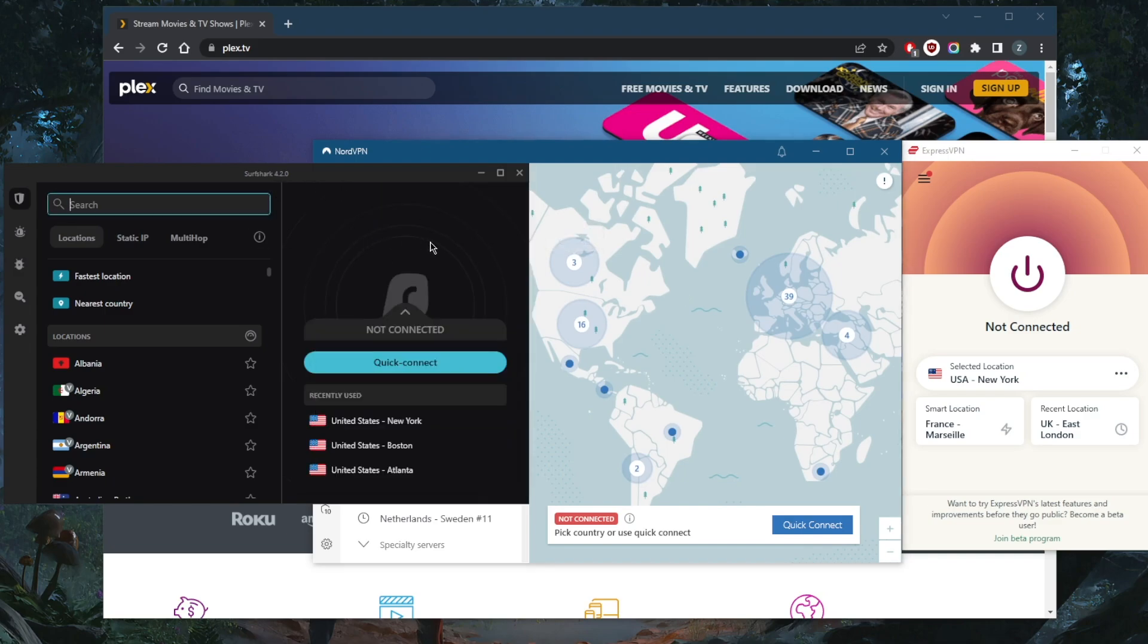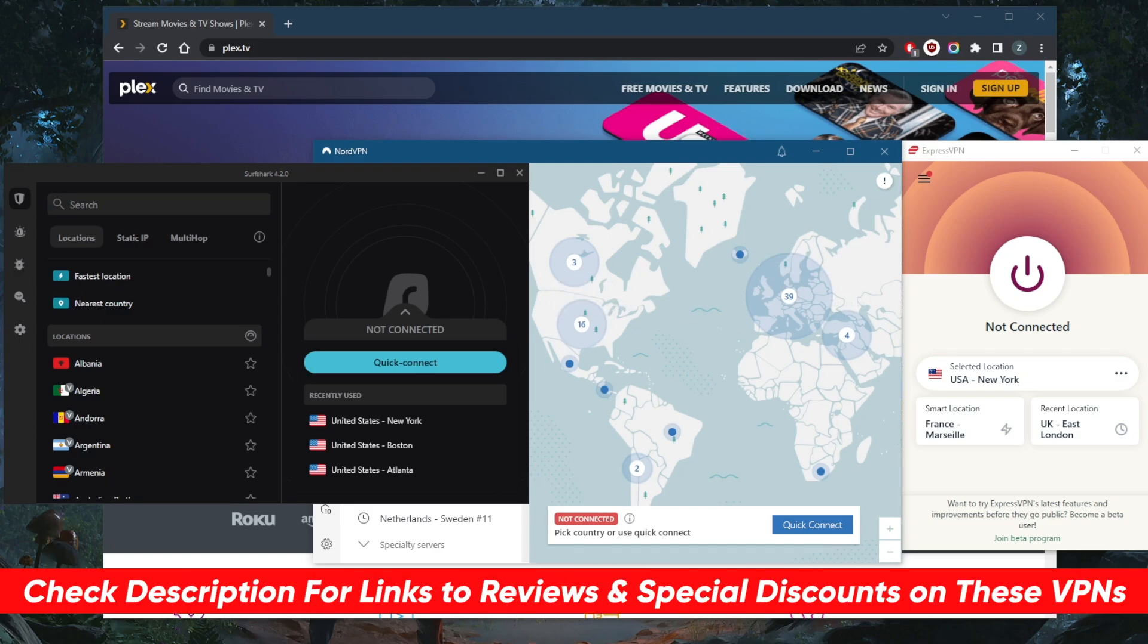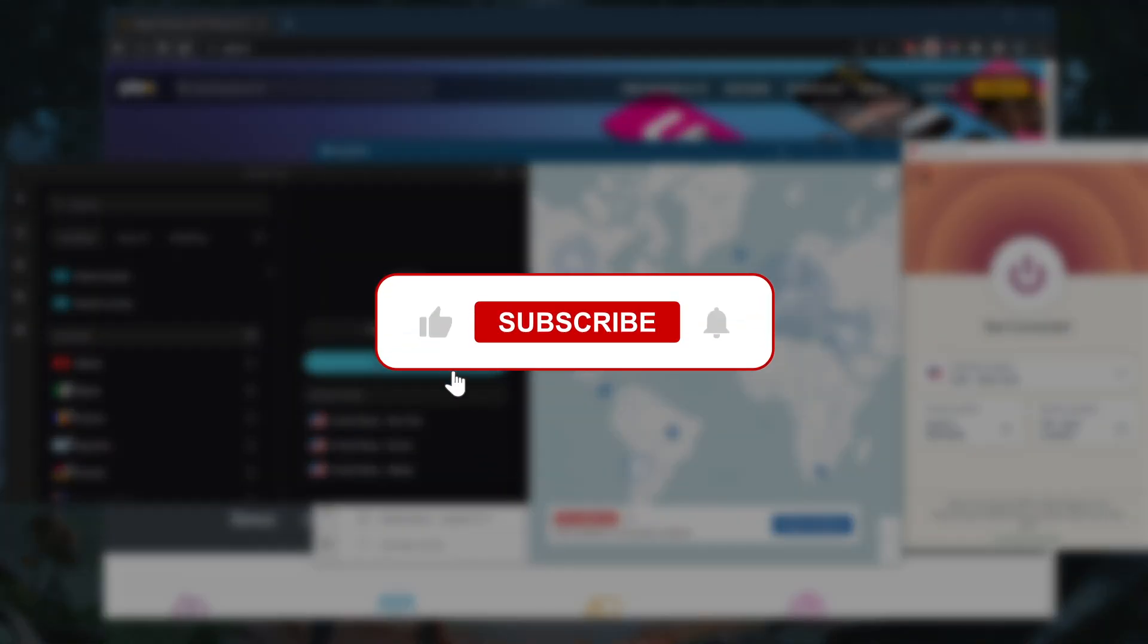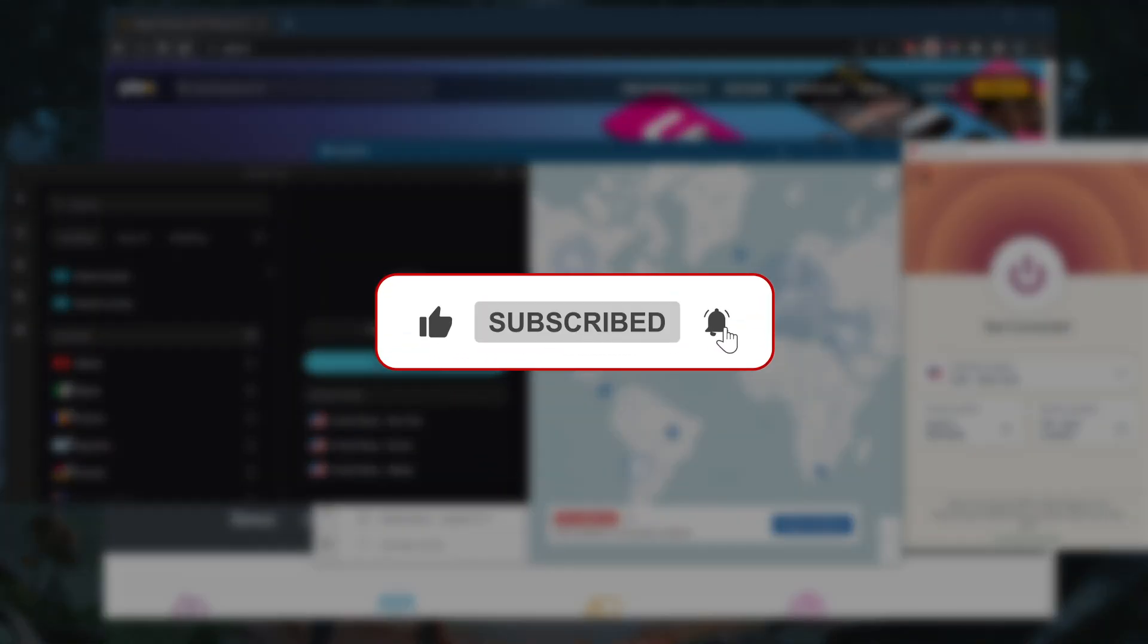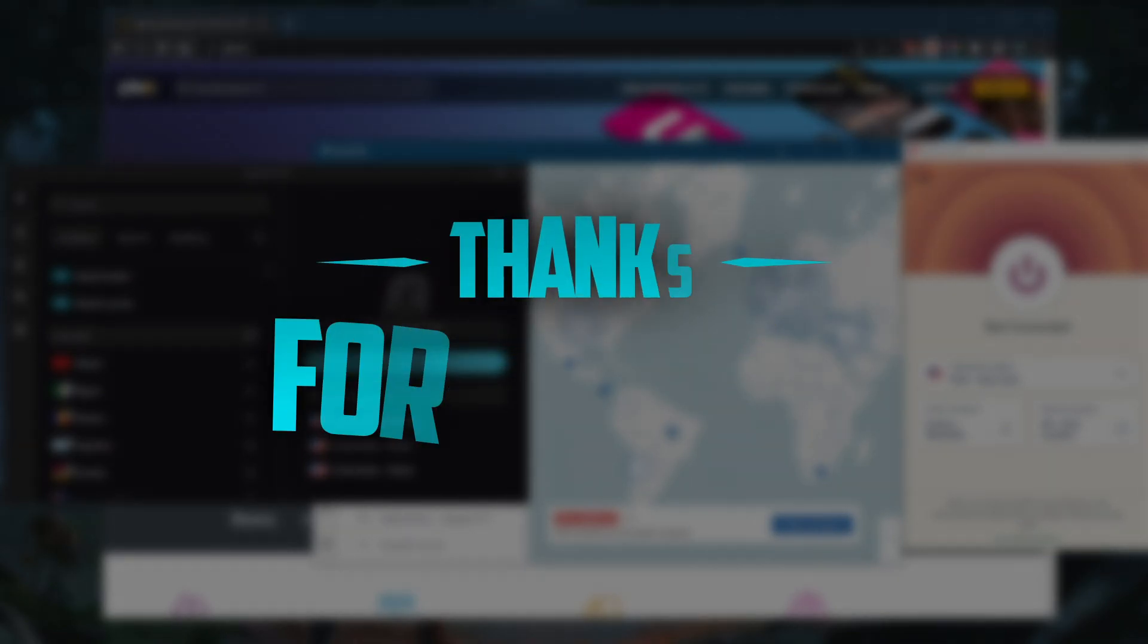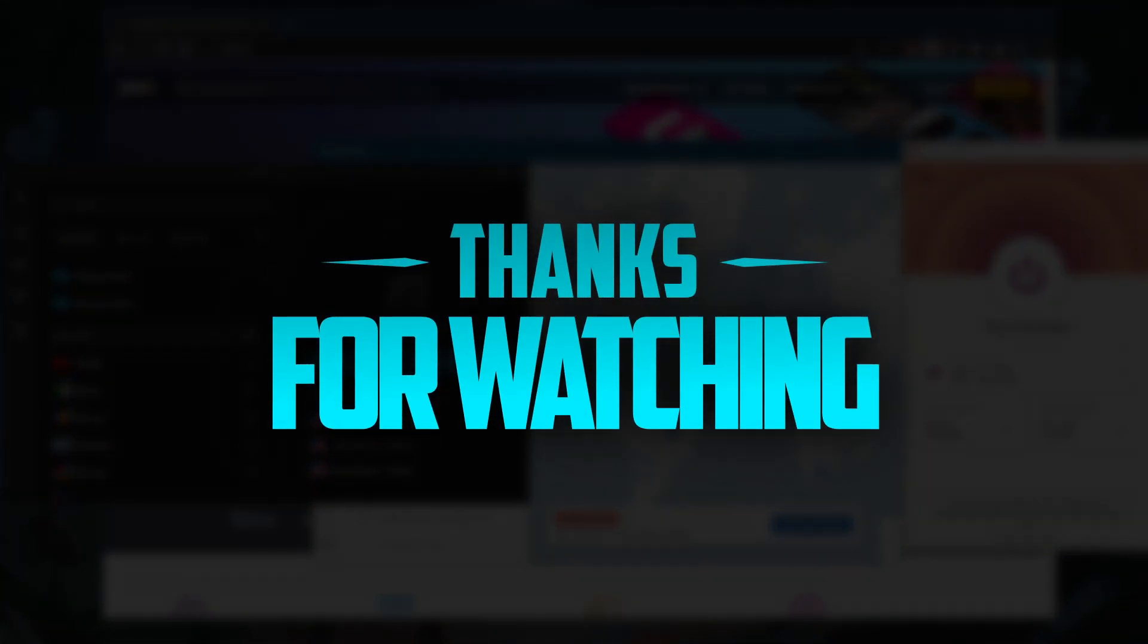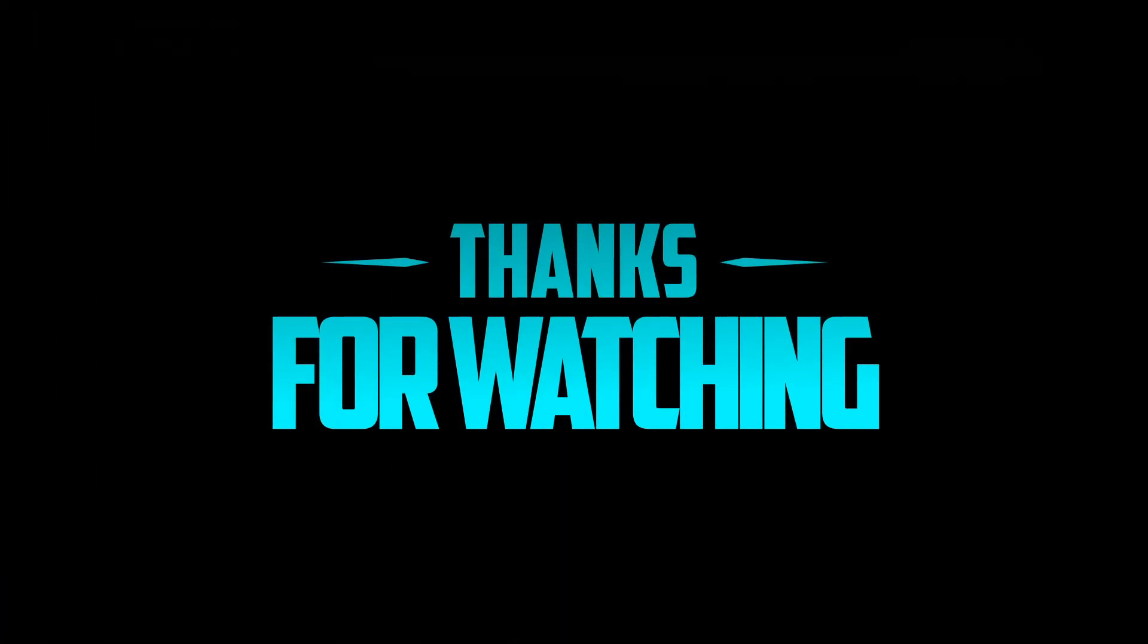If you want to jump straight to pricing and discounts, you'll find those in the description down below, so feel free to take advantage of these discounts while they last. And of course, you'll find full reviews if you'd like to learn more about the privacy policy, speed, streaming and torrenting capabilities, as well as security and features. Besides that, comment below if you have any questions. I'll be happy to answer all of them. Like and subscribe if you'd like to support the channel and stay up to date with everything VPNs and cyber security. Thank you guys very much for watching. I'll see you in the next one. Have a wonderful day.